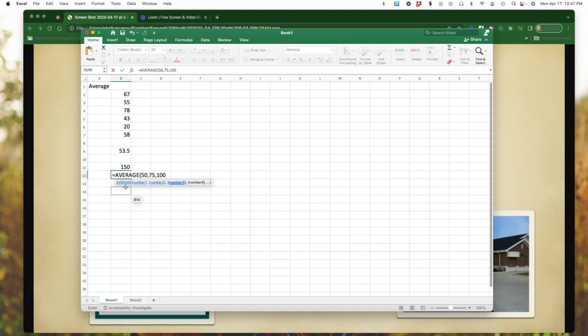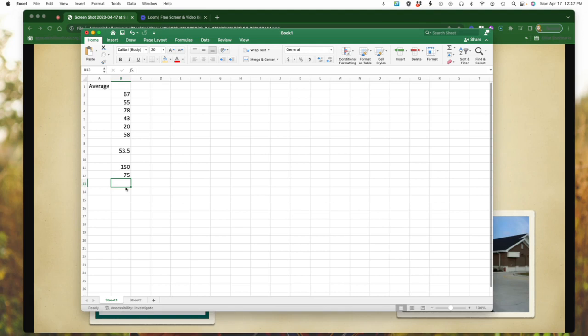Again, close my bracket, hit the return key, and obviously my average between 50, 75, and 100 is 75. So that is just another way that you could find the average if you have numbers that you just quickly want to type into a cell.